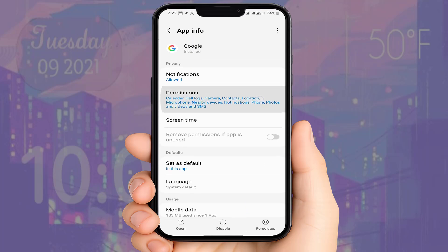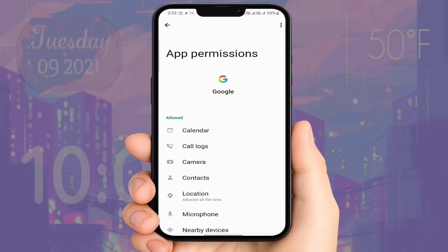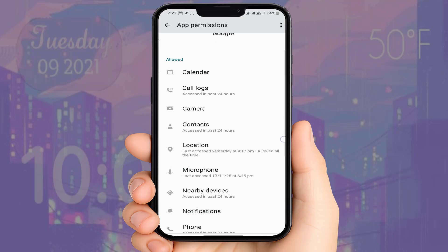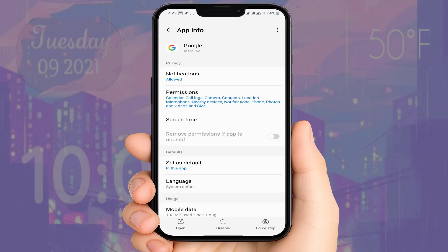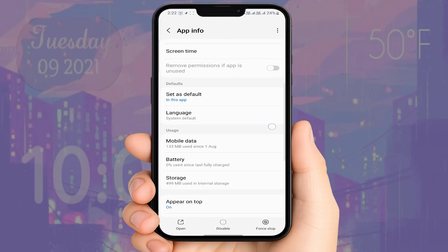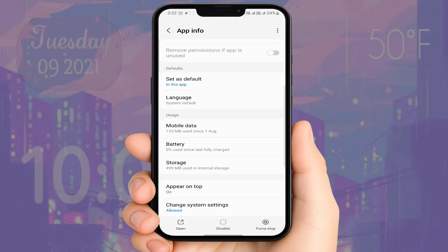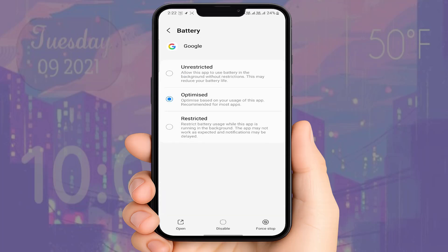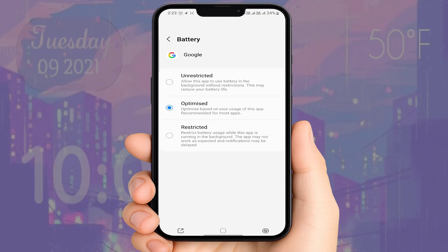Now open Permissions and enable all the necessary permissions for this widget app. After doing this, open Battery and enable the 'Unrestricted' or optimize option. After doing this, go back.